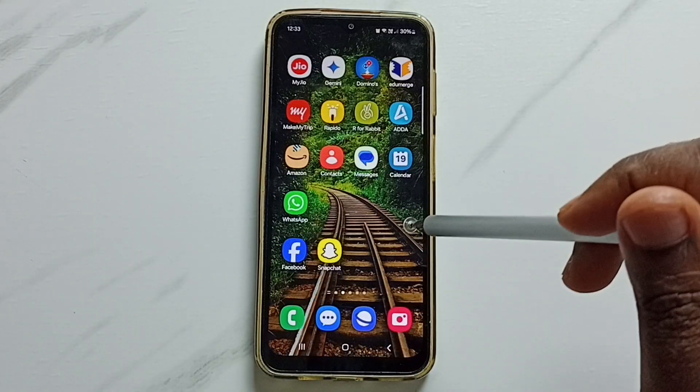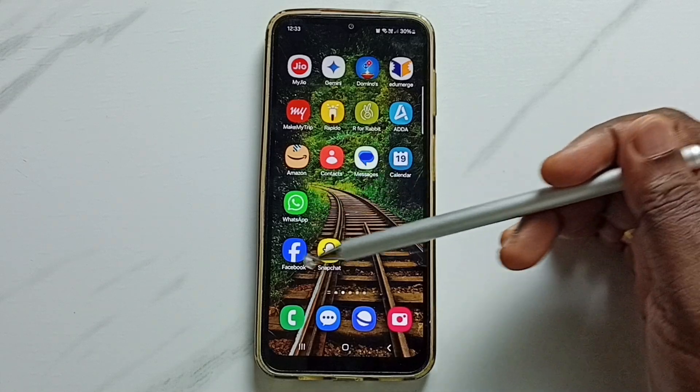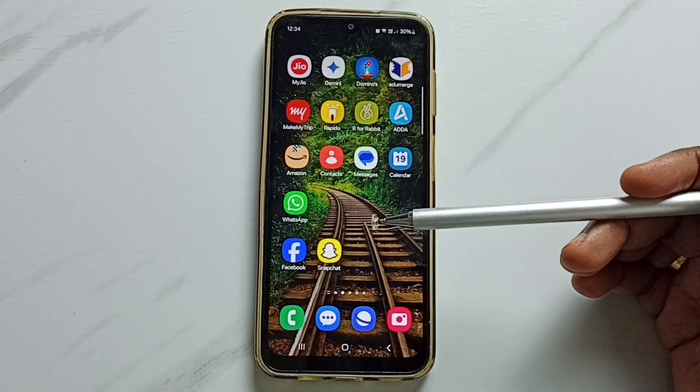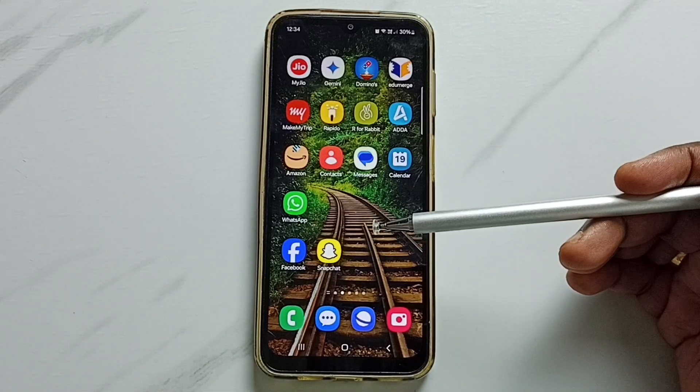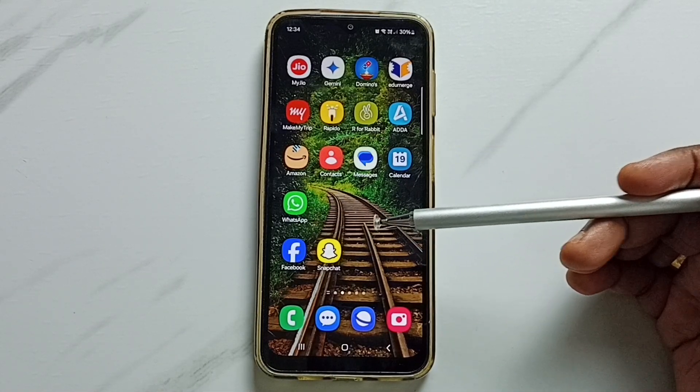Let me verify — see, now it shows only one WhatsApp. You can try this. I hope you have enjoyed this video. Please subscribe to this channel, and please like and share the video.